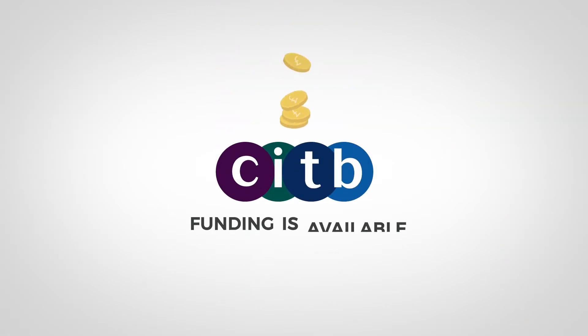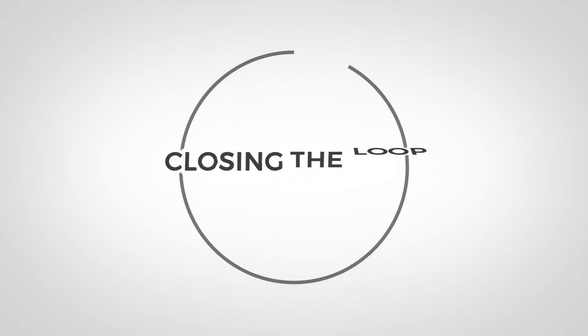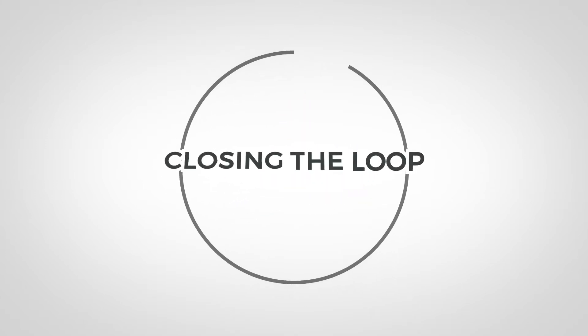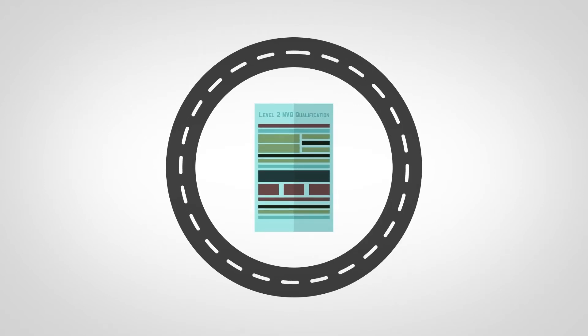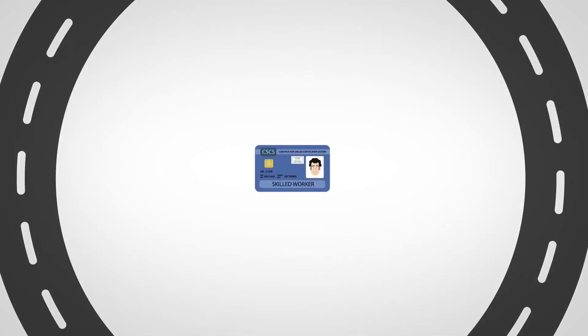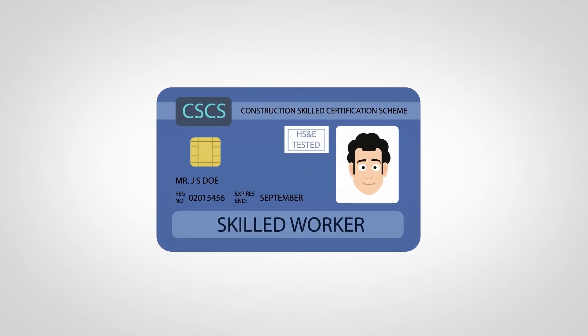CITB funding is available to support this route for registered companies. Don't stop your training. BCP is the start of your journey to achieve a full Level 2 qualification, get you recognized as a skilled worker and keep you on site.